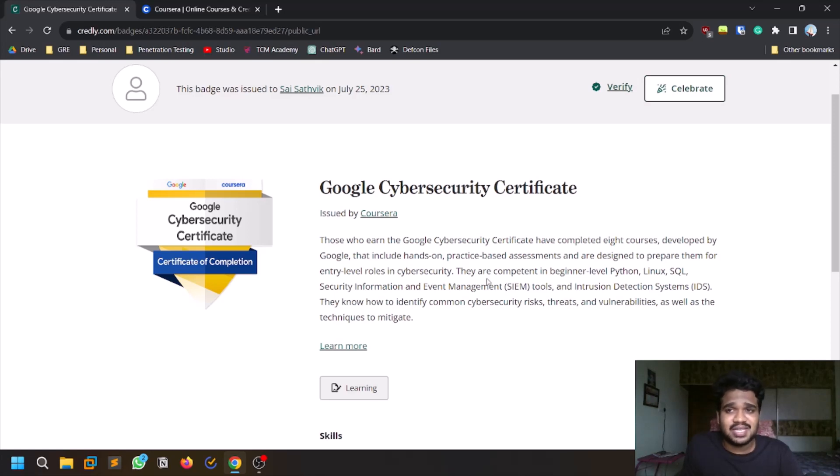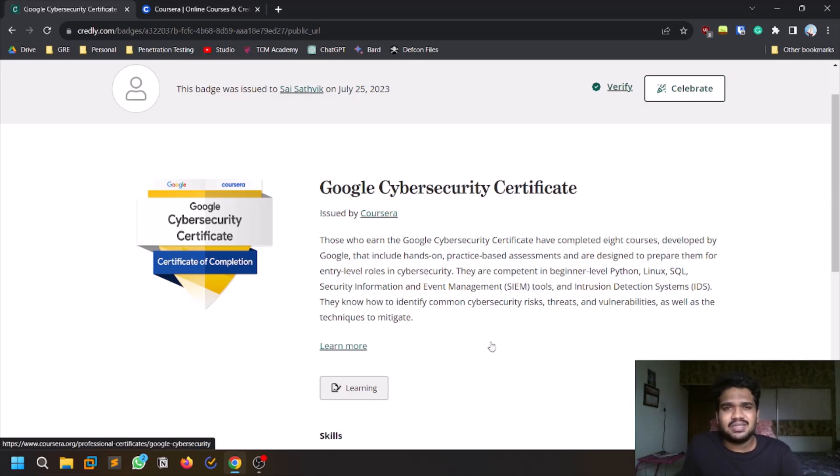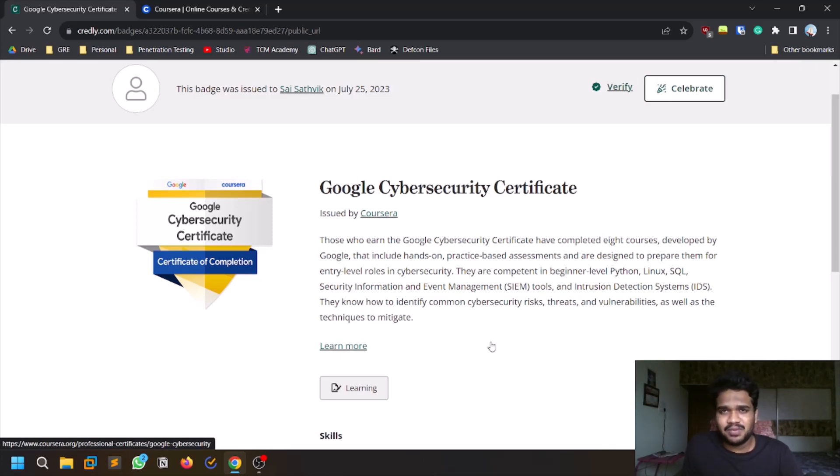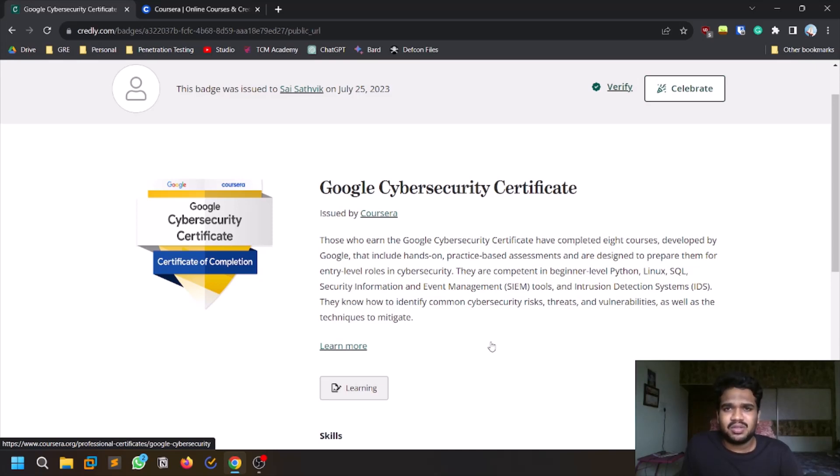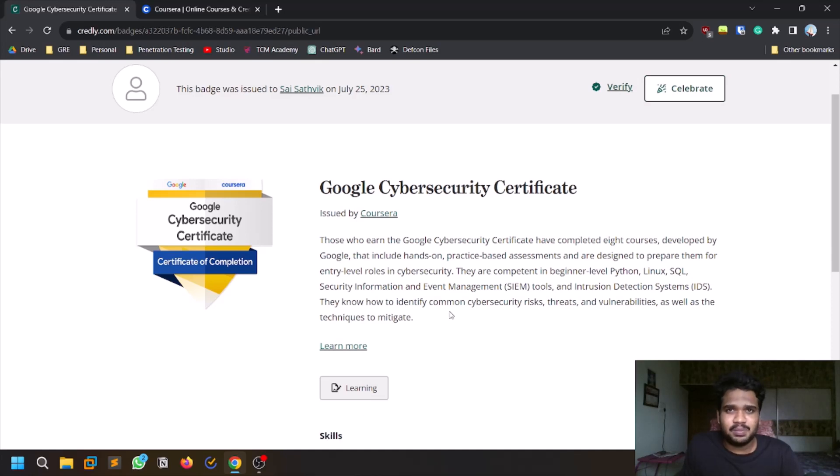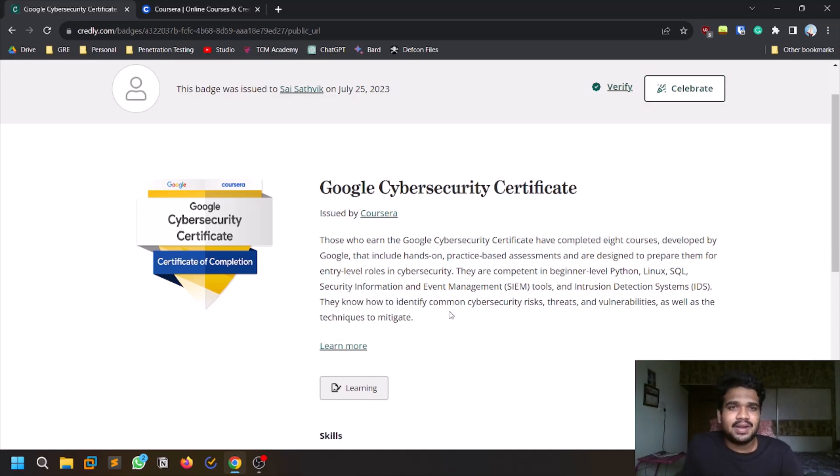So finally, if you are someone who just wants to start cybersecurity or you are on the way to complete the CompTIA Security Plus certificate, you can just do this thing. It's a very good alternative and it's very cheap. You will definitely learn something.